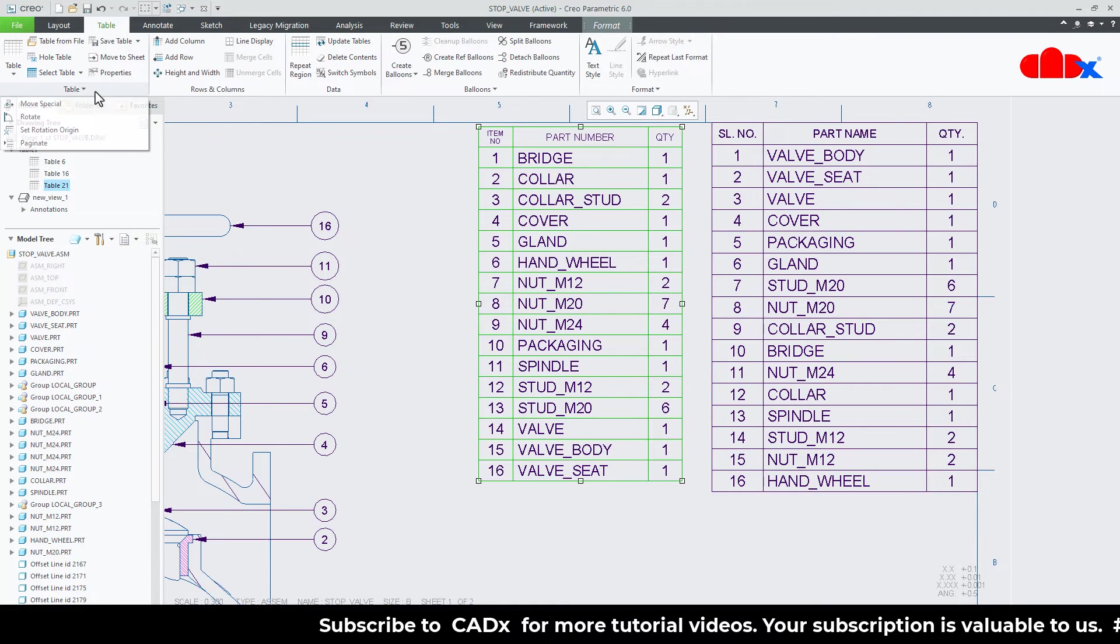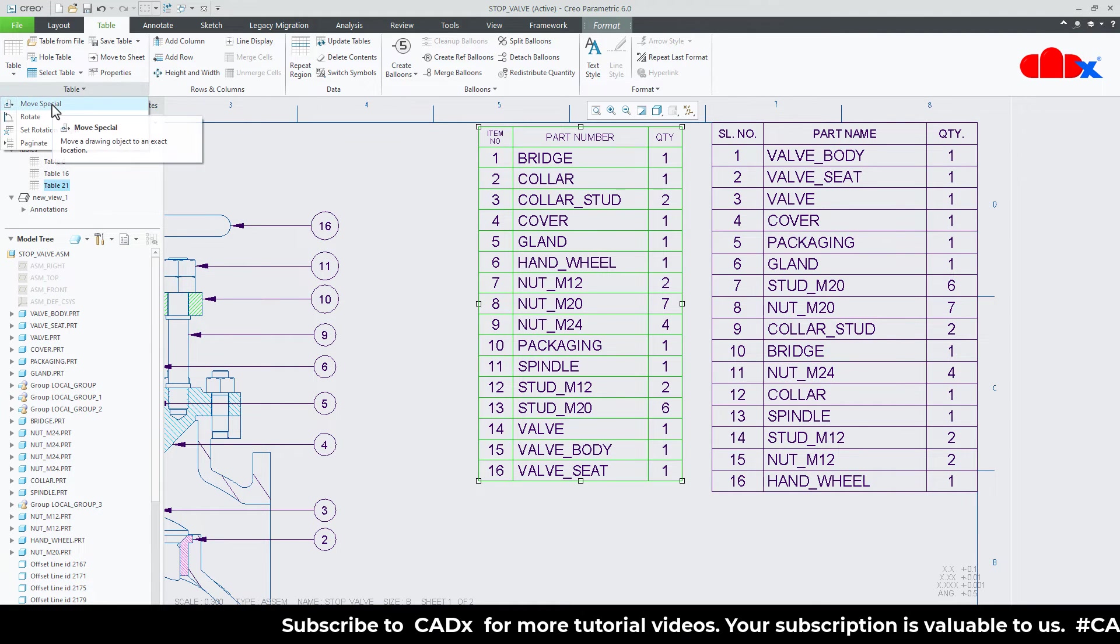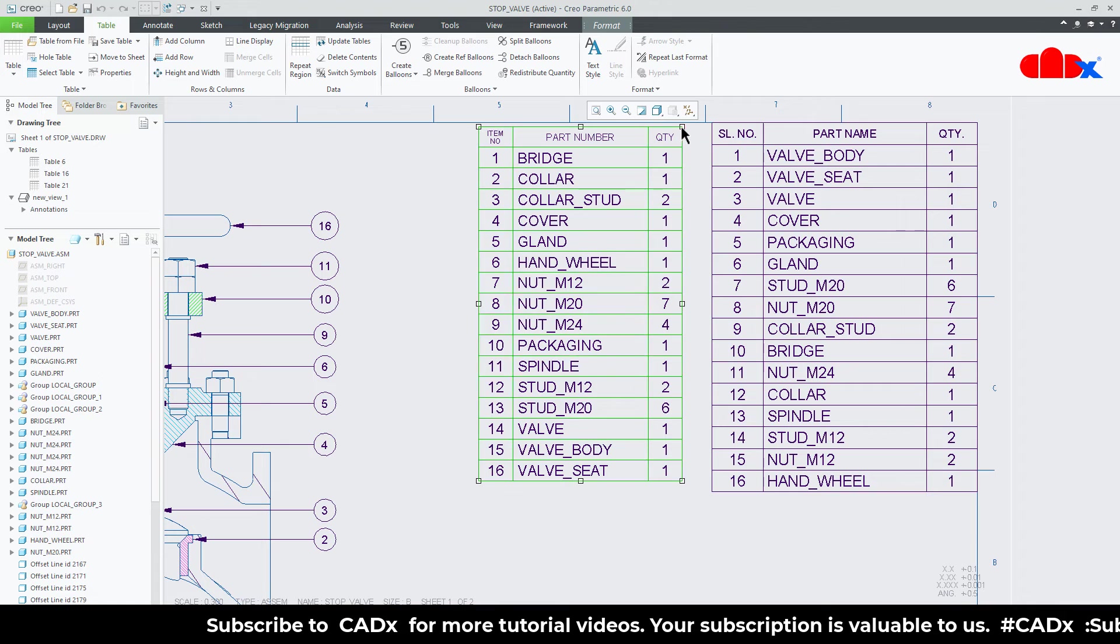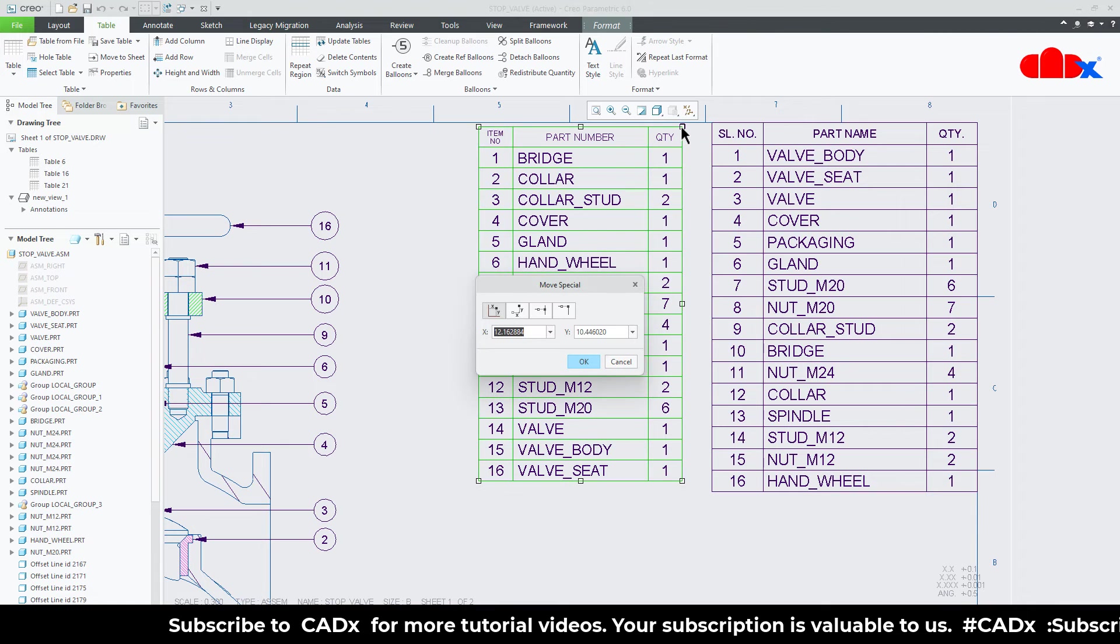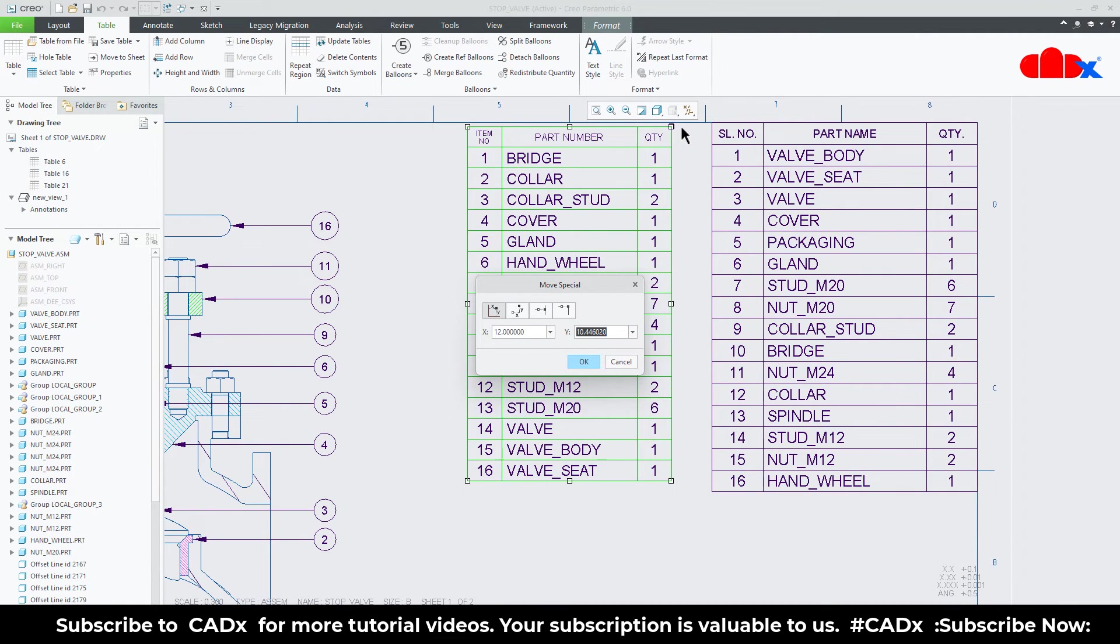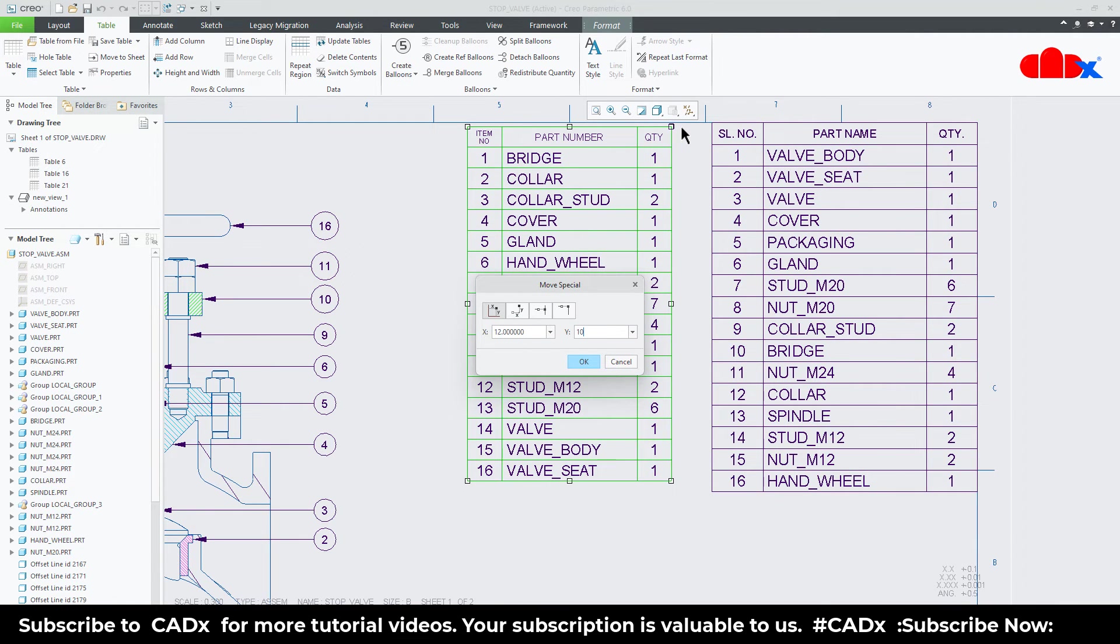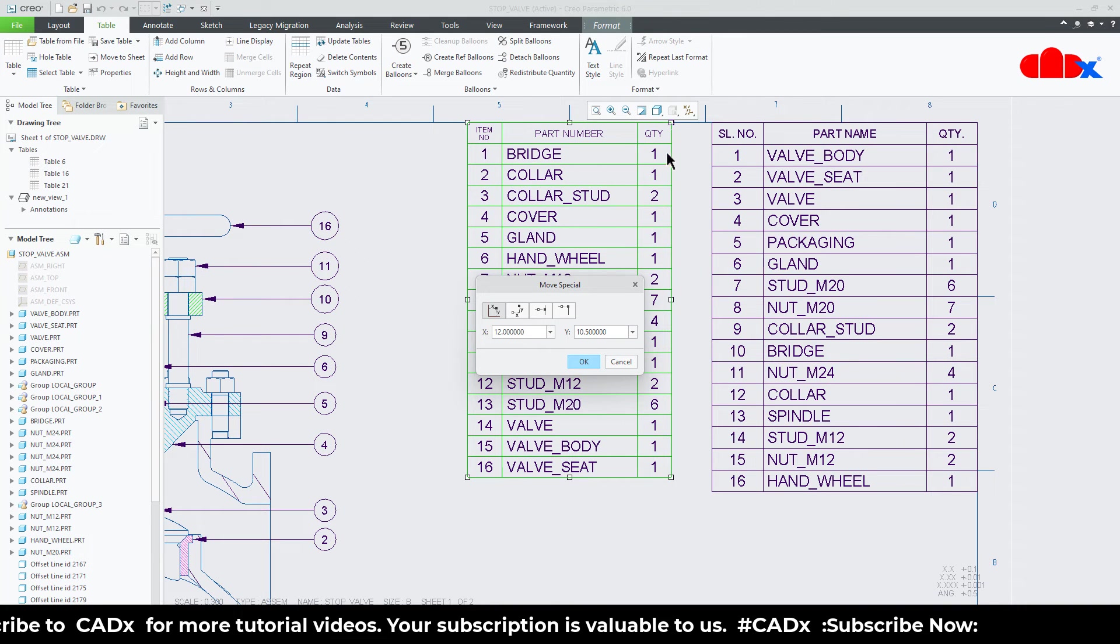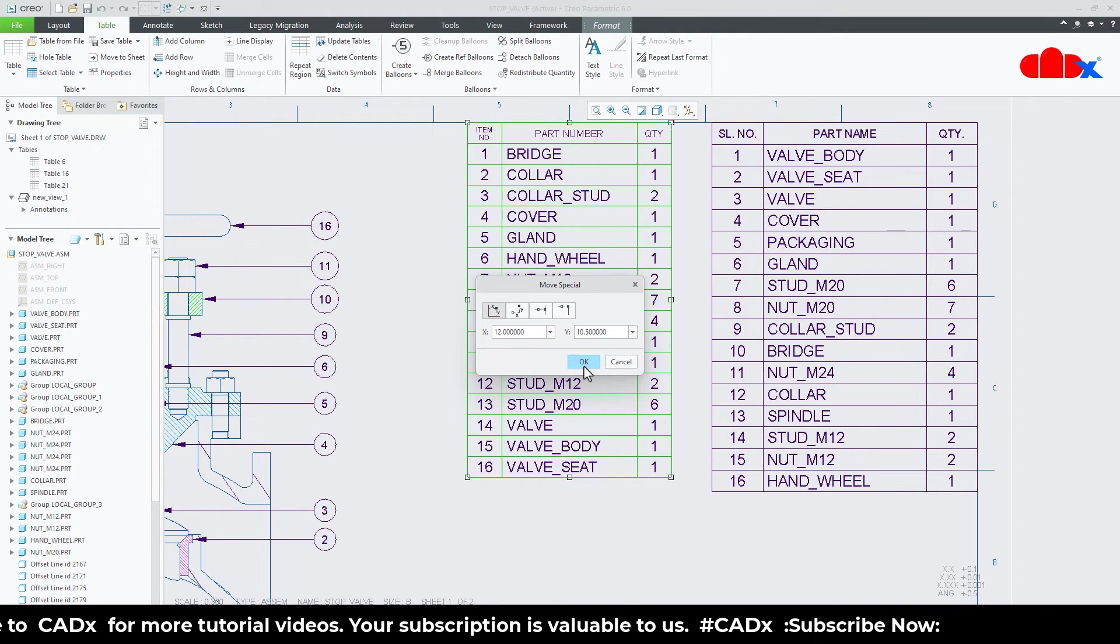Go for table, move special. Select this node. Now x you take 12 and y you take 10.5. Say okay.